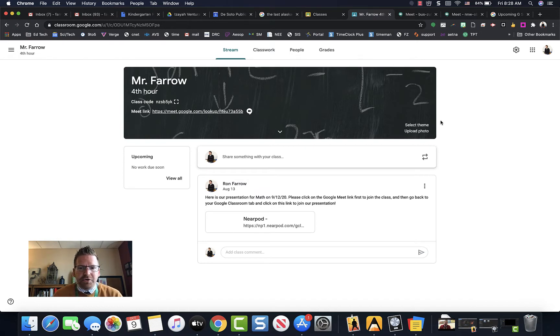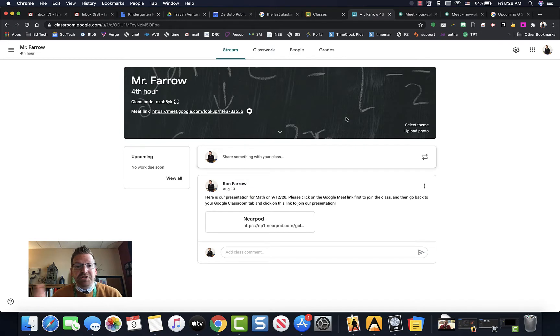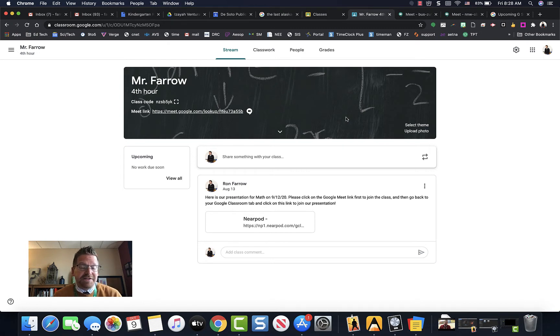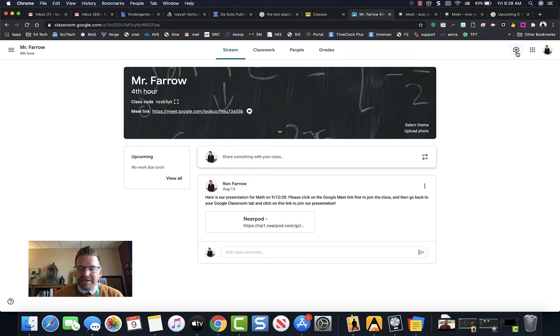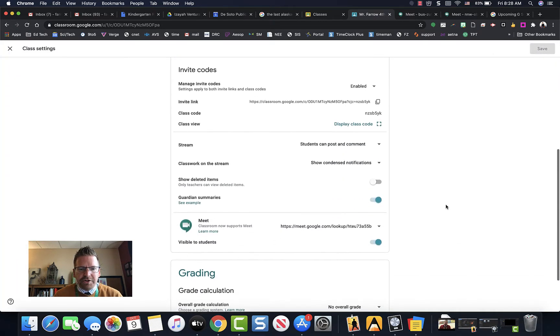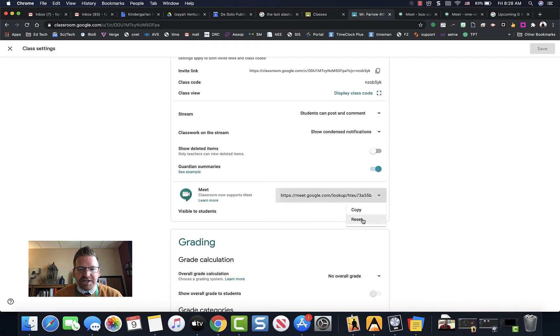First, in your Google Classroom, the first thing we're going to do is reset that link. If you don't reset the link and have a fresh link, and some student has already been on that link, you're no longer the host and you're not going to be able to fix this with your host controls like I'm going to show you. To do that, go up here to the gear icon at the top right. You're going to scroll down, and under Meet, you'll see a drop-down with your current link, and just hit Reset.